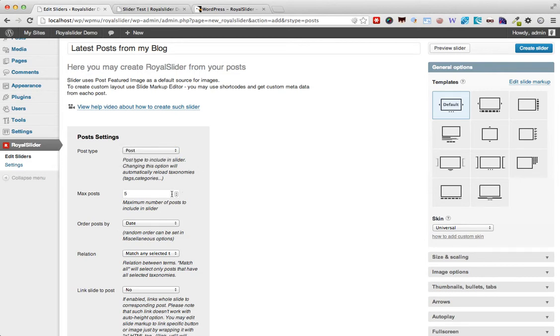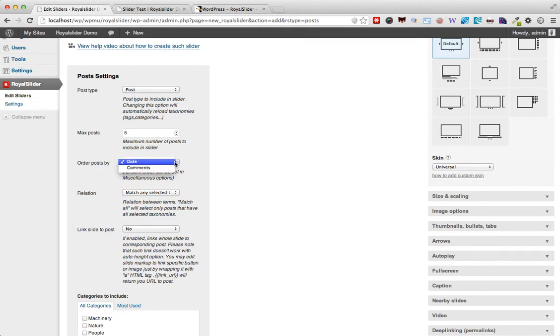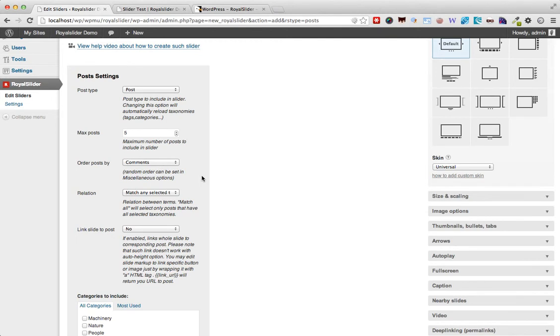Then we can select the number of items in our slider. I'm just gonna leave it at five and we can also choose the order. So it's the date order or you can also choose comments. The option of choosing comments enables you to build a slider of your most popular posts. Obviously the posts which have the most comments will be the most popular on your blog. At least that's the logic used in the slider.